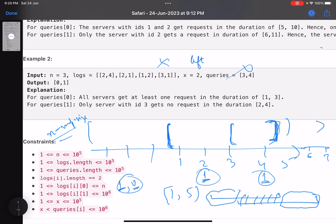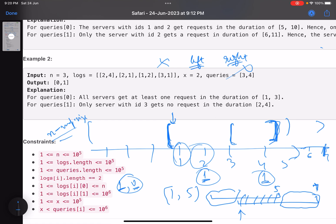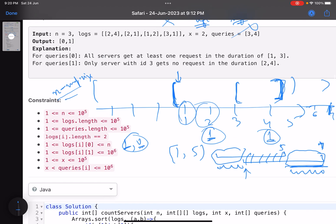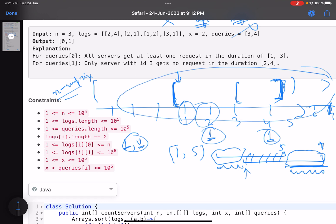Now if I already know the answer for interval [1, 5] and want to calculate for [3, 7], the overlap is common. I just need to add entries to the map for the new right part and delete entries for the old left part. This is the basic sliding window technique — take a left and right pointer. Right handles the upper bound of the current interval, and left handles the lower bound. You increment right to add timestamps and increment left to remove invalid ones.